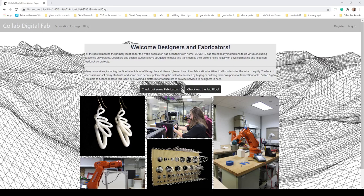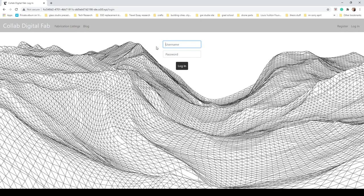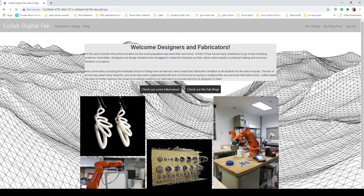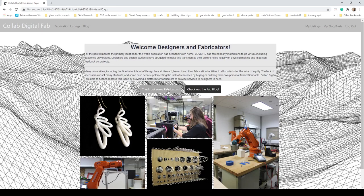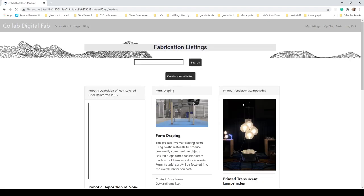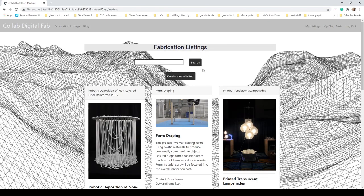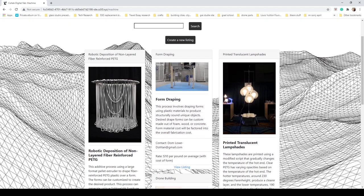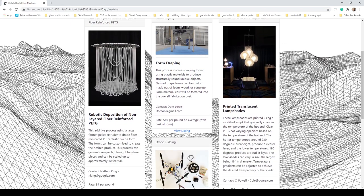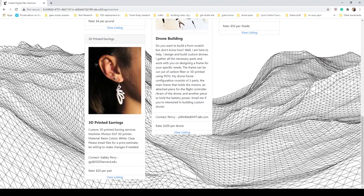Before we go exploring everywhere, let's just get logged in. Now that we're logged in, let's check out some fabrication listings. You can check them out here or click on the nav bar link, and then here it displays all the current fabrication listings.